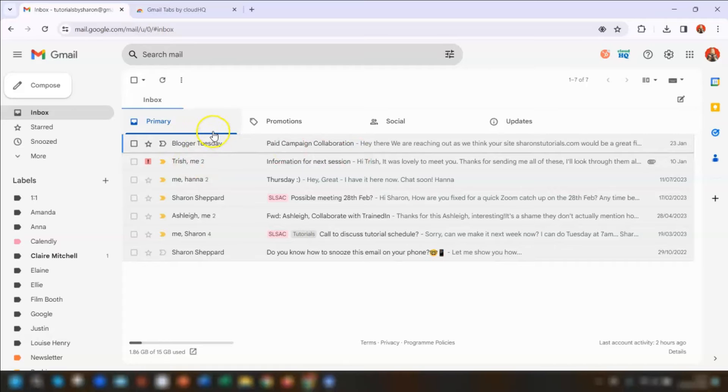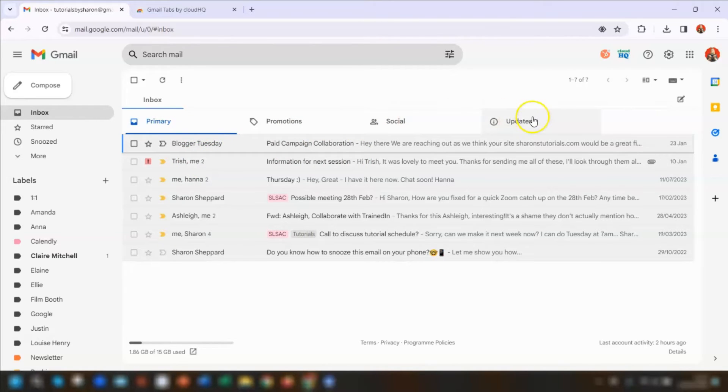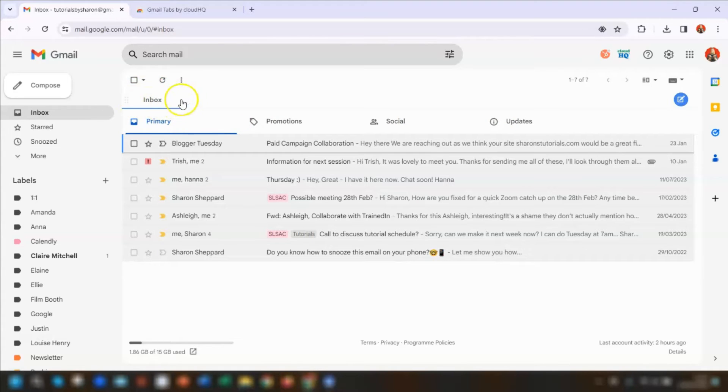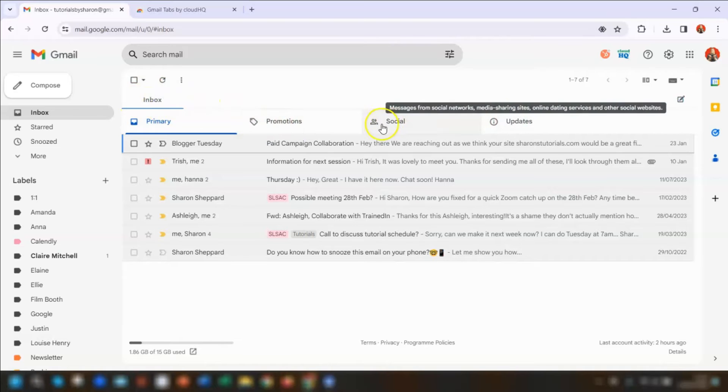You'll see that because I've got the default tabs already included, like the promotions, the social and the updates, the inbox now has a tab here above all of those. Again, yours might look slightly different if you don't have the default inbox layout set up.